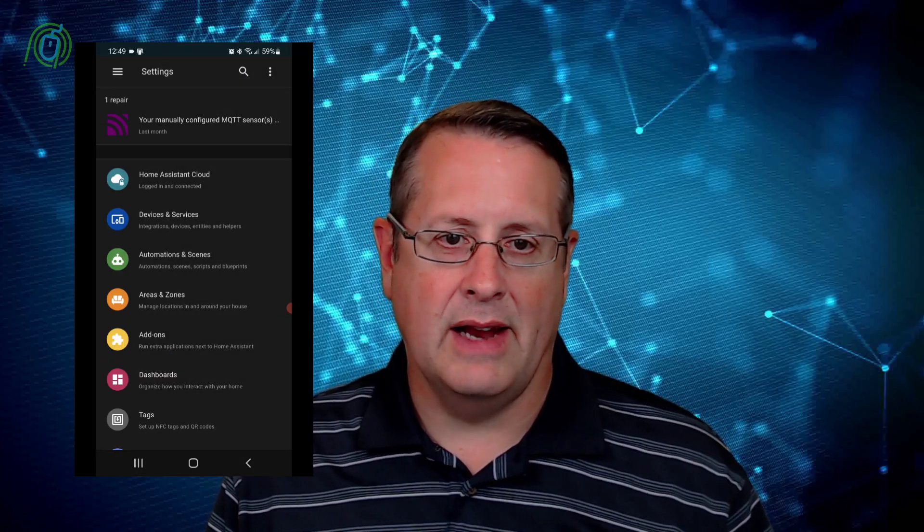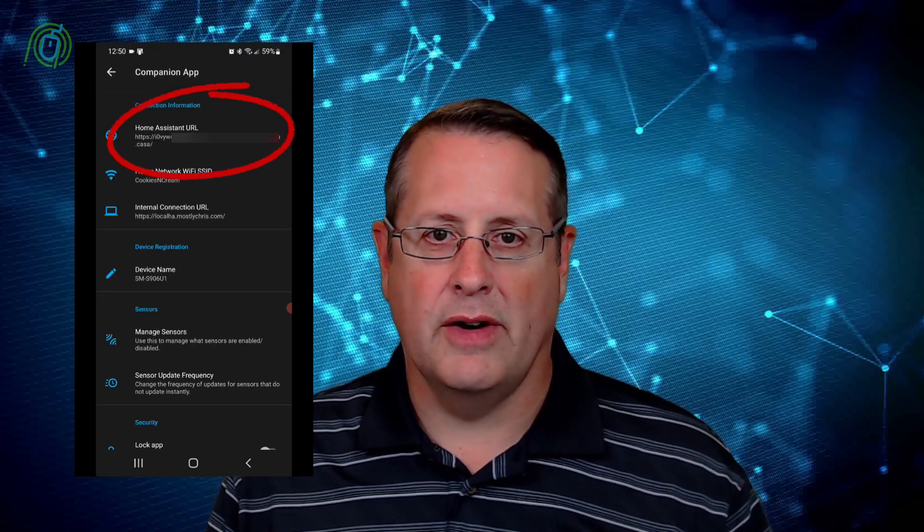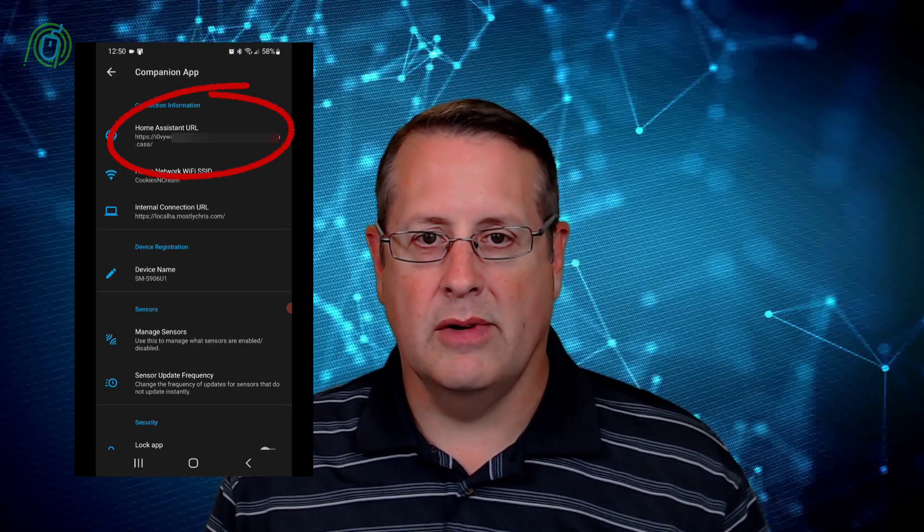Well, again, that's super simple to do. If you're running the companion app, by the way, also you can set those internal and external URLs on the companion app for your phone or mobile or tablet or whatever. So this shows how to set up the Cloudflare Argo tunnel. Very simple to do, very quick to do.